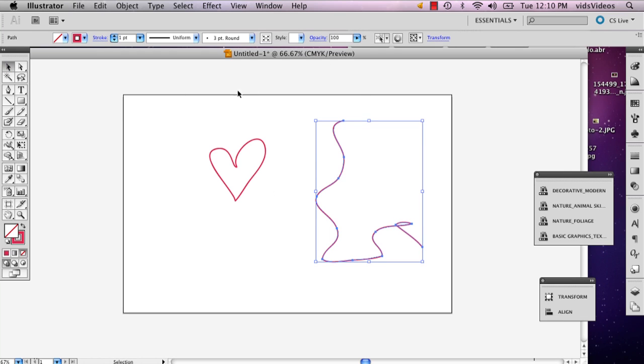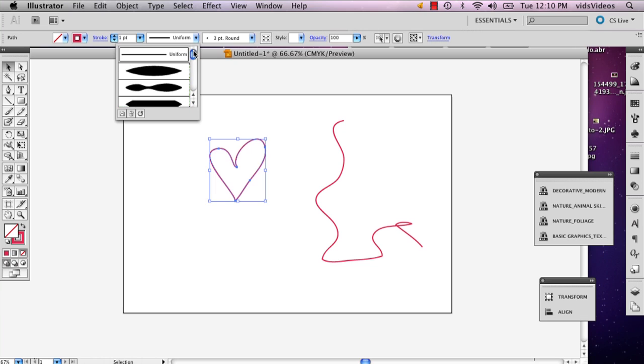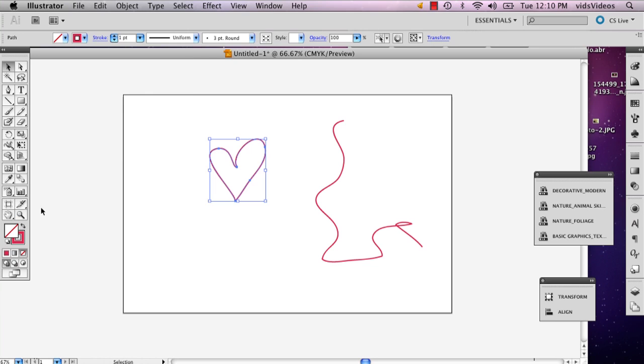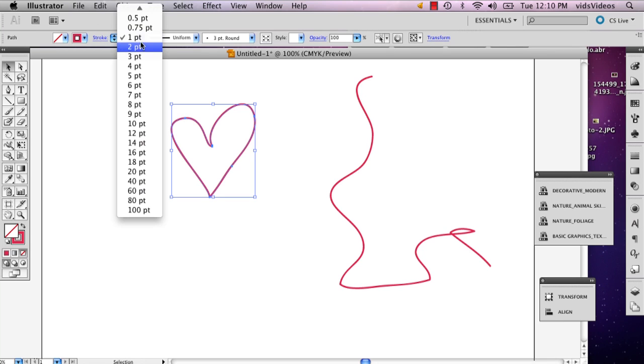So what I'm going to do is I'm going to play around with some of the options that Illustrator has to offer for your lines when using the brush.